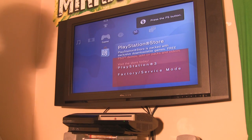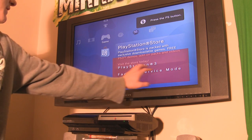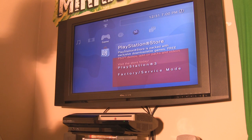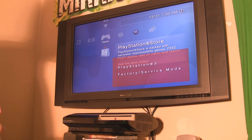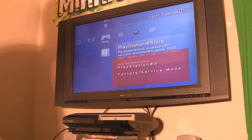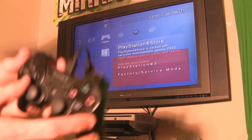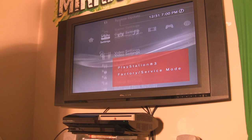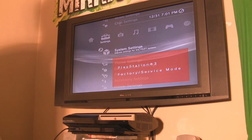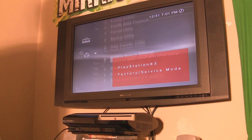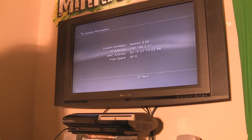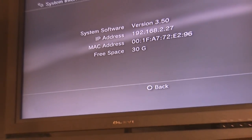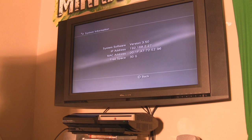Once the PlayStation boots up, you'll notice a red box indicating it's in service mode — it'll say 'PlayStation 3 Service Mode.' If your controller isn't syncing, plug it in via USB. Go ahead and check system information to confirm we're still on 3.50 firmware — and yes, it shows 3.50.